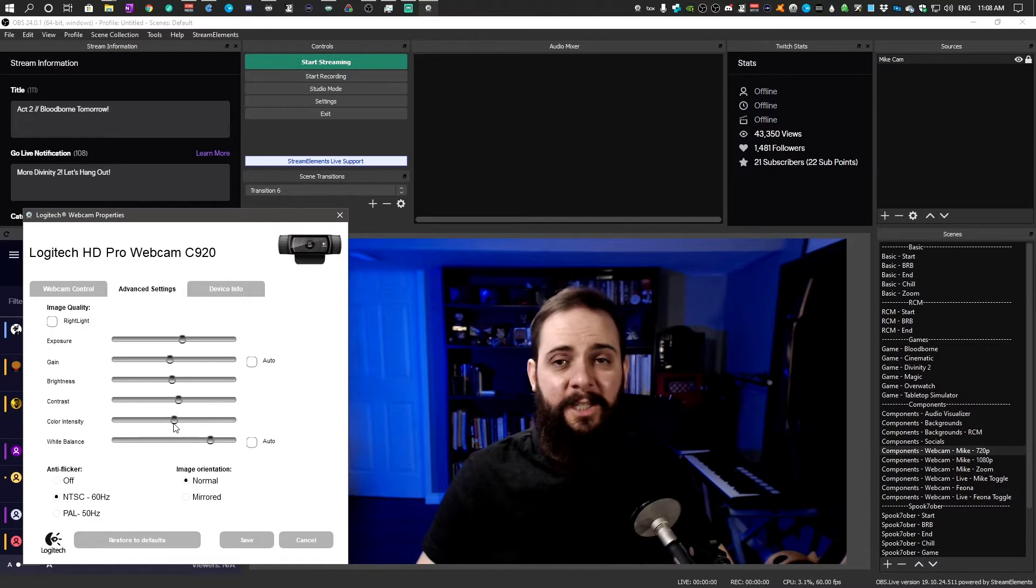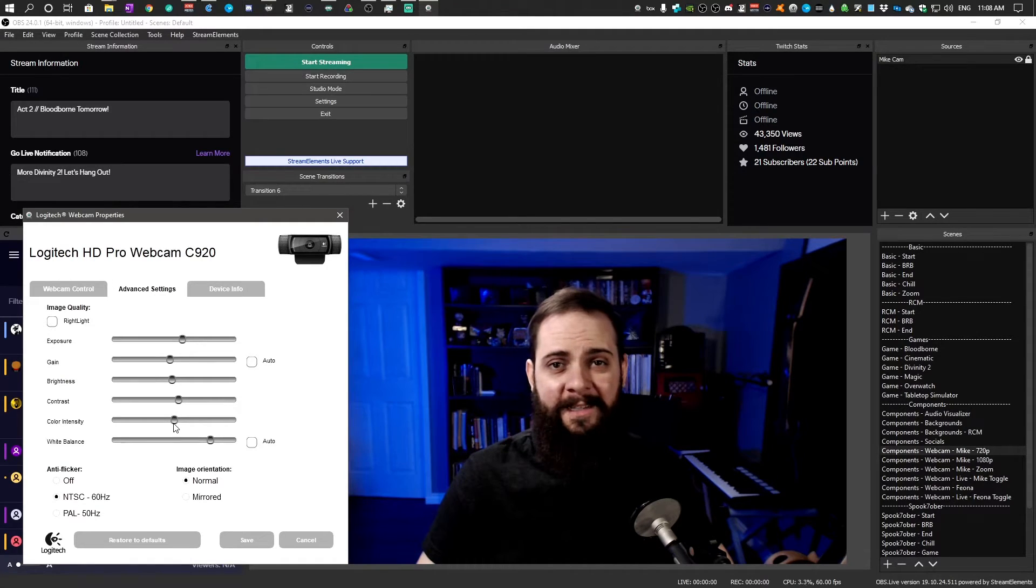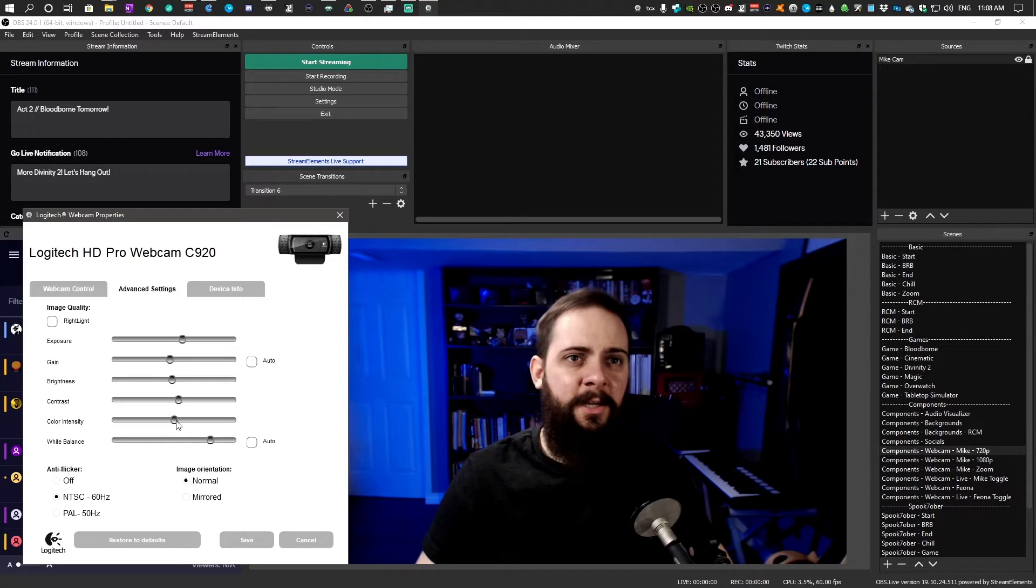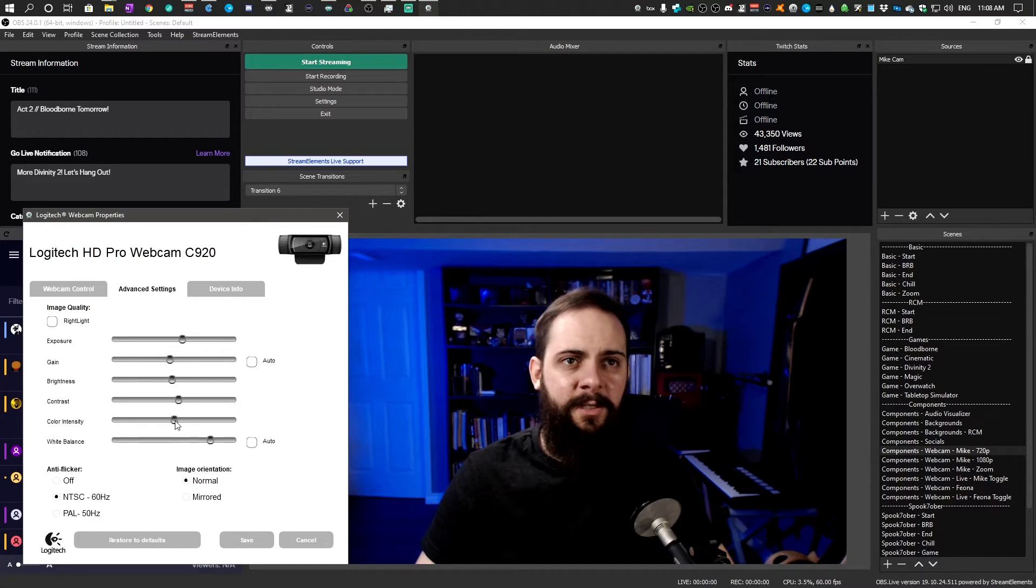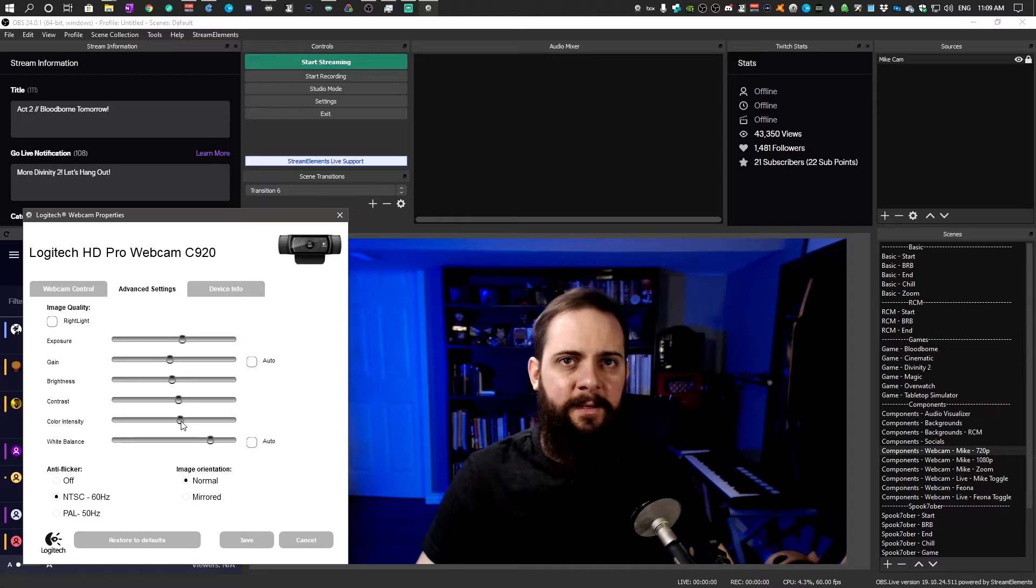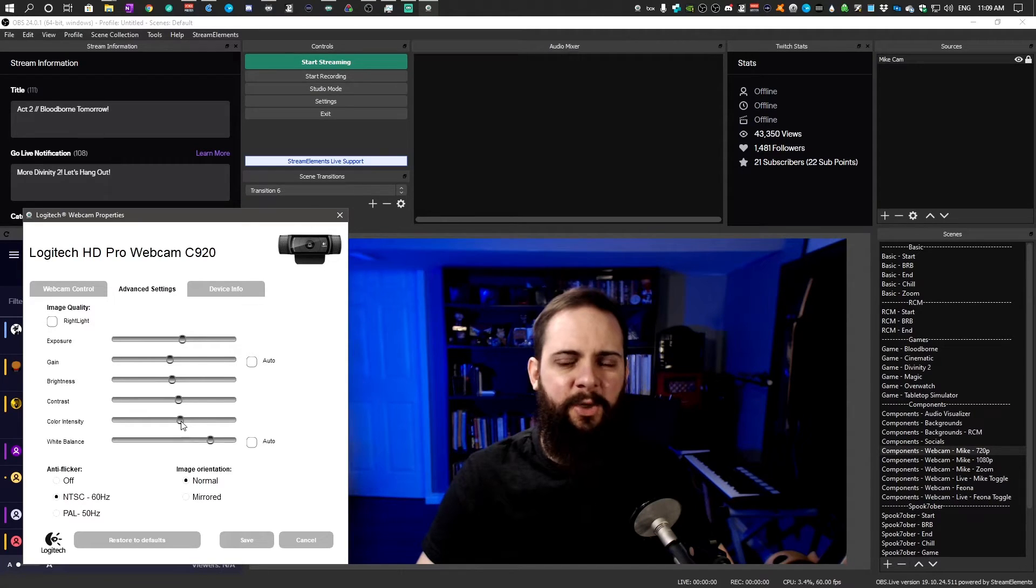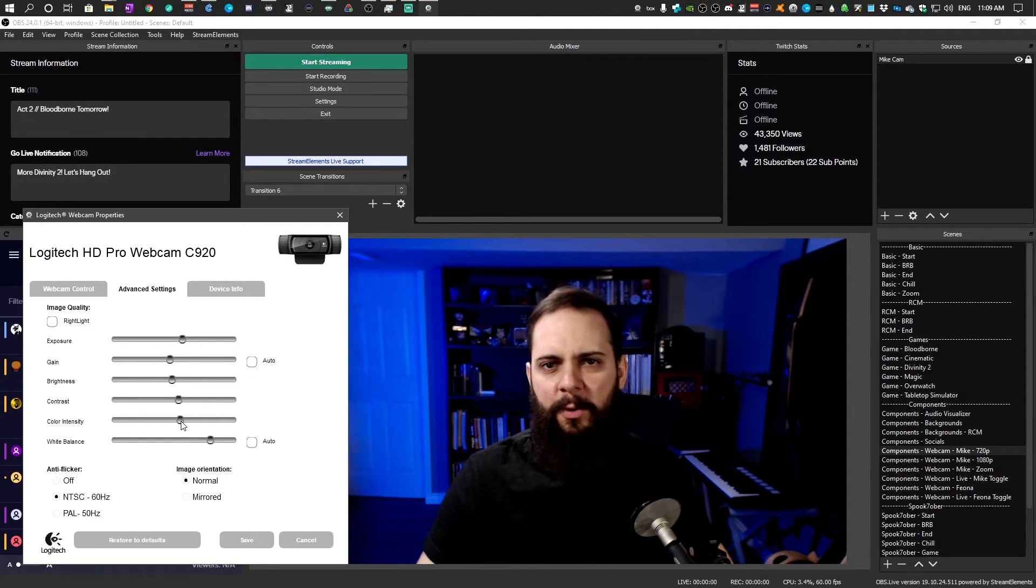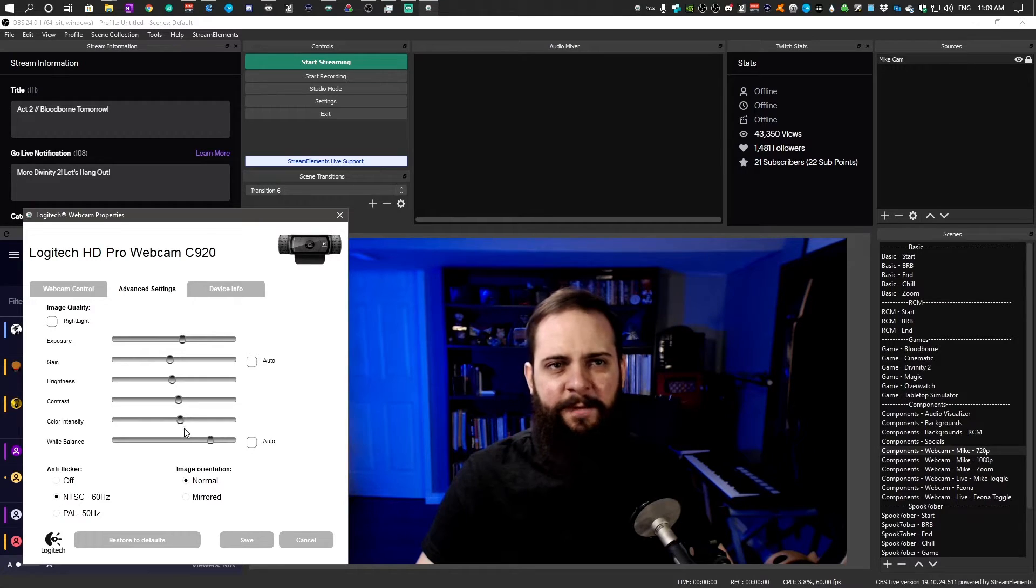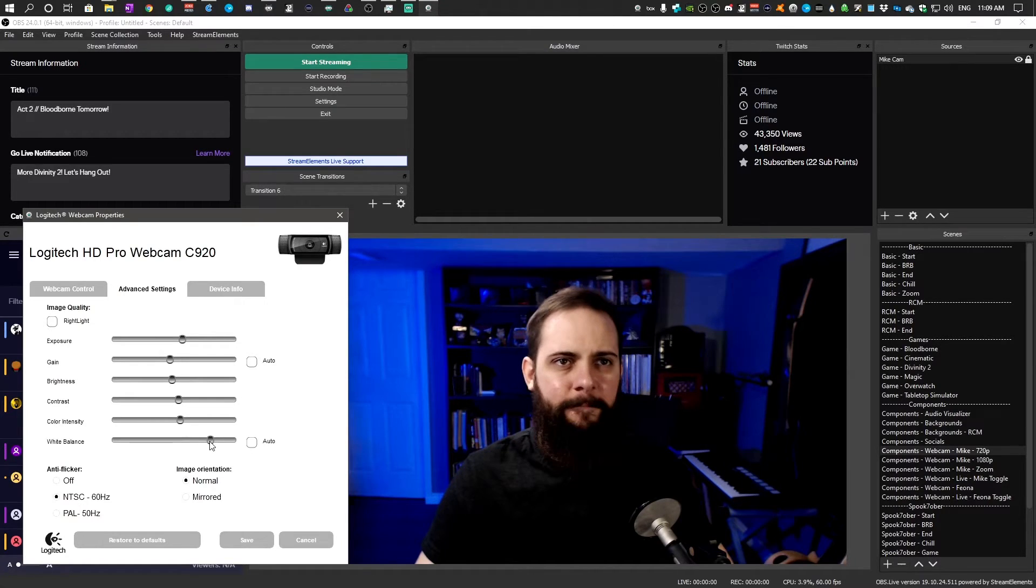Next up is color intensity. This is the vibrance or the saturation of the colors. So what I usually like to do is bump up the colors just a little bit. Starts making those blues a little bit more intense. You don't want to go overboard with this and it can start looking really unnatural if you start going too far.